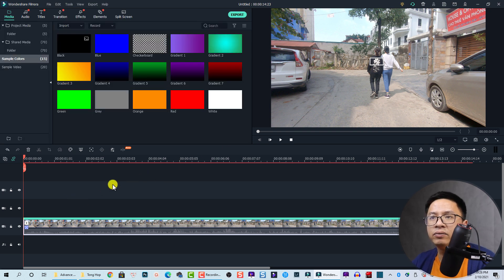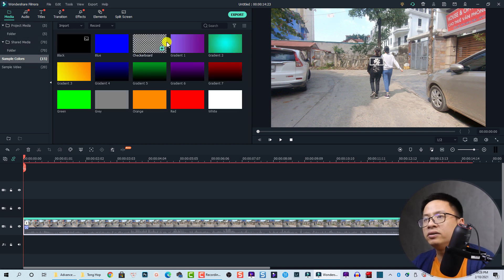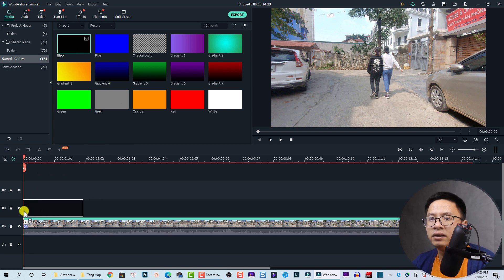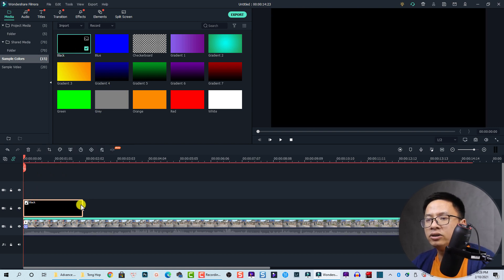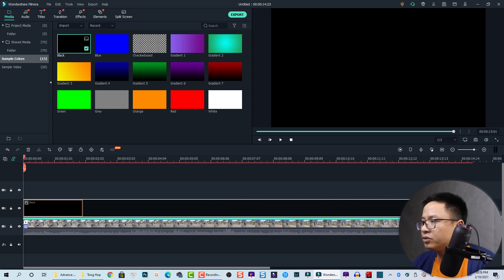The next thing we need to do is go to Media and then select Sample Color. You can grab any sample color here. By the way, I'm going to use black, so we're going to put it right here to cover the whole length of the video.